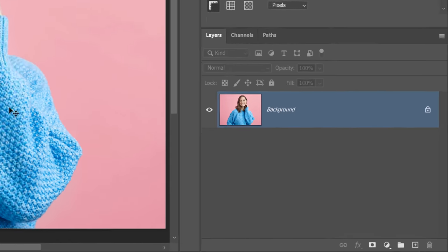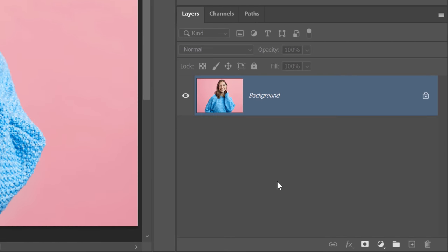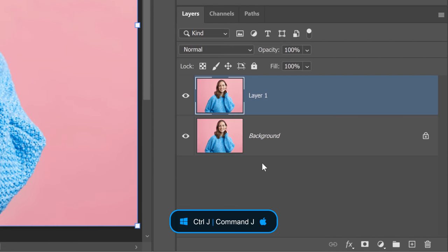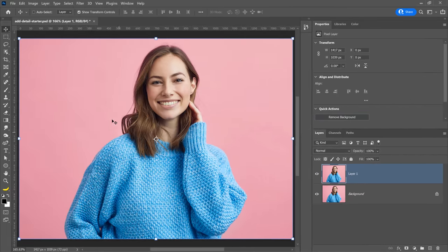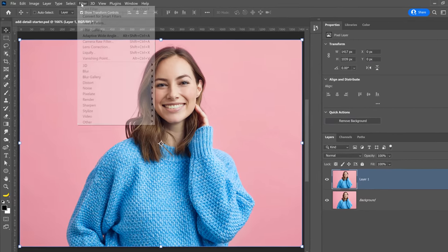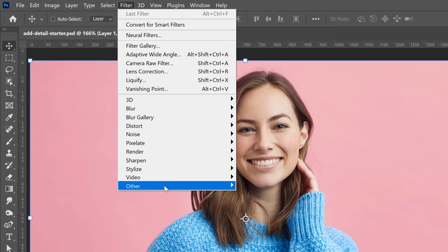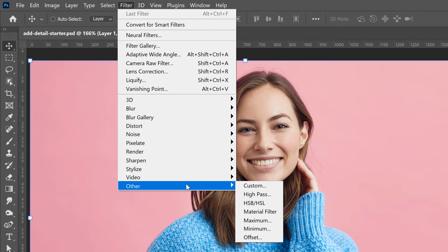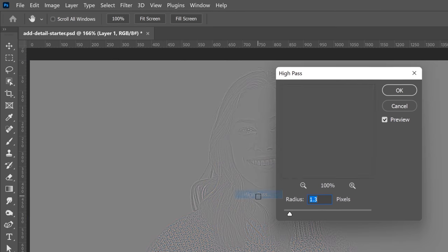The first step is to duplicate your background layer. You can press Ctrl+J on Windows or Command+J on the Mac to duplicate the layer. Then go into Filter, then the Other menu, and select the High Pass filter.